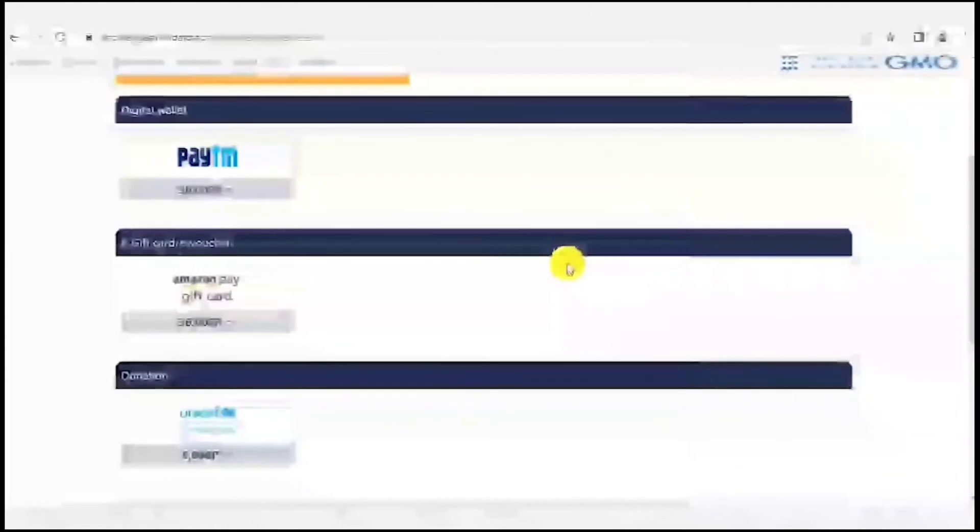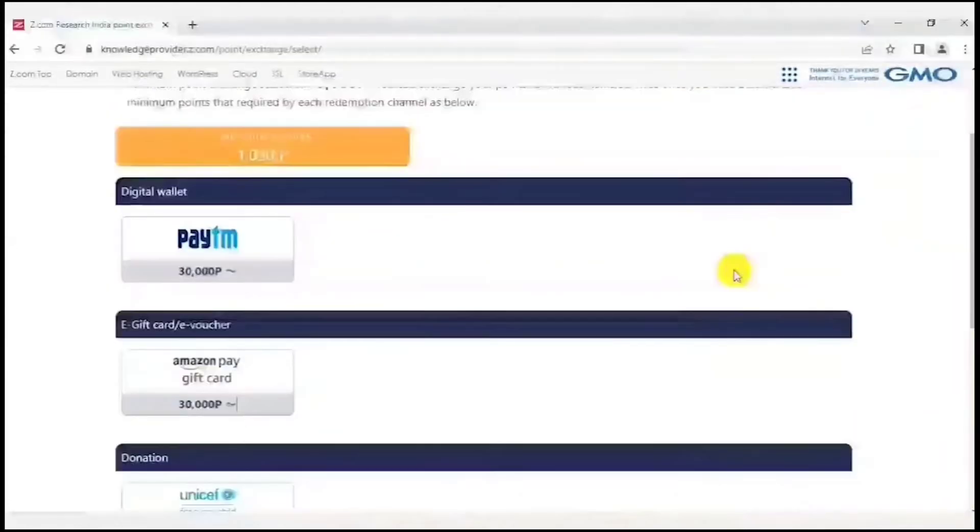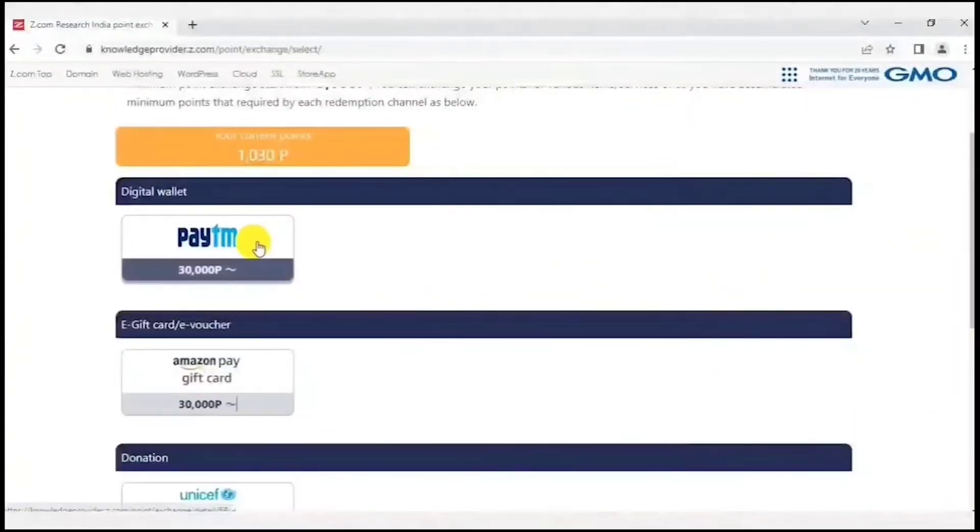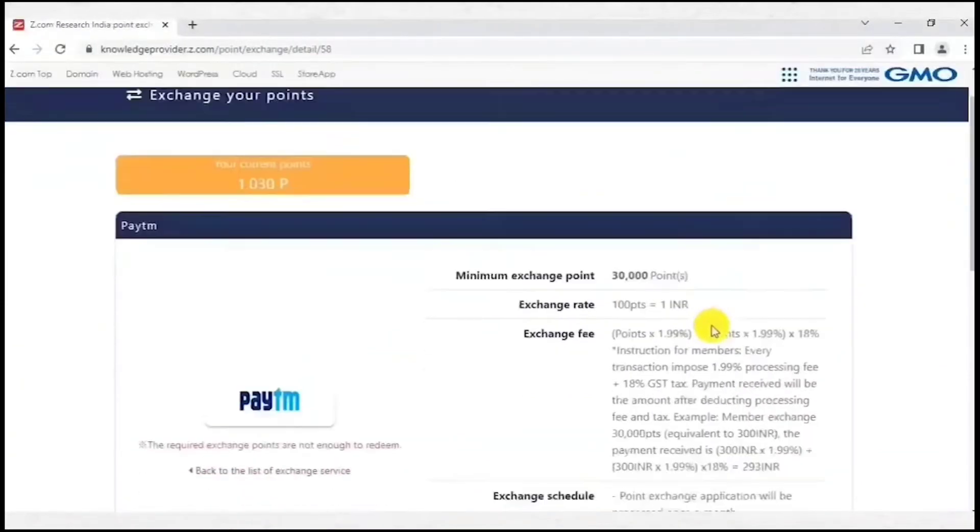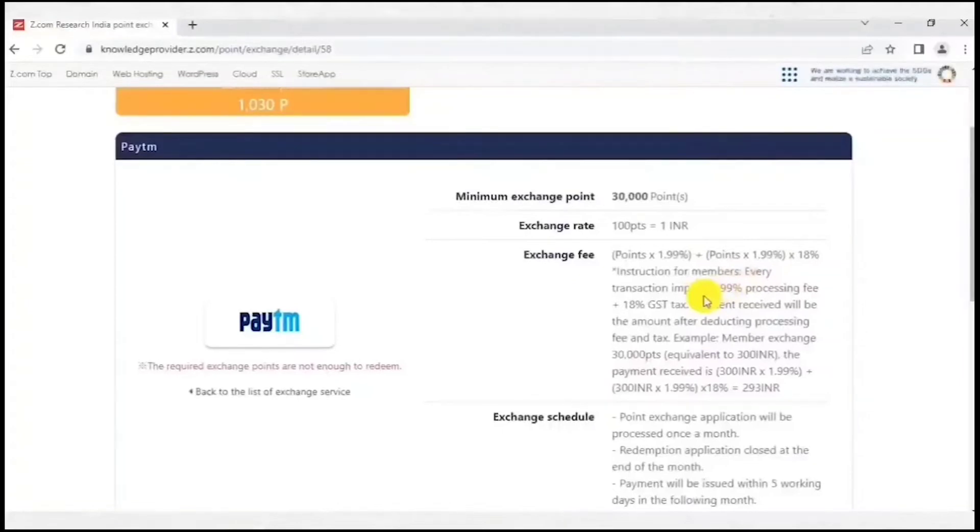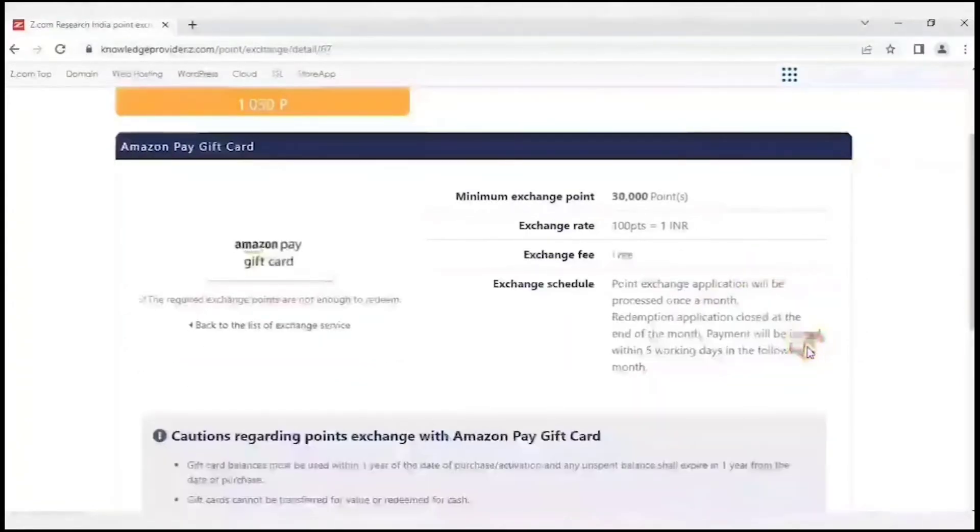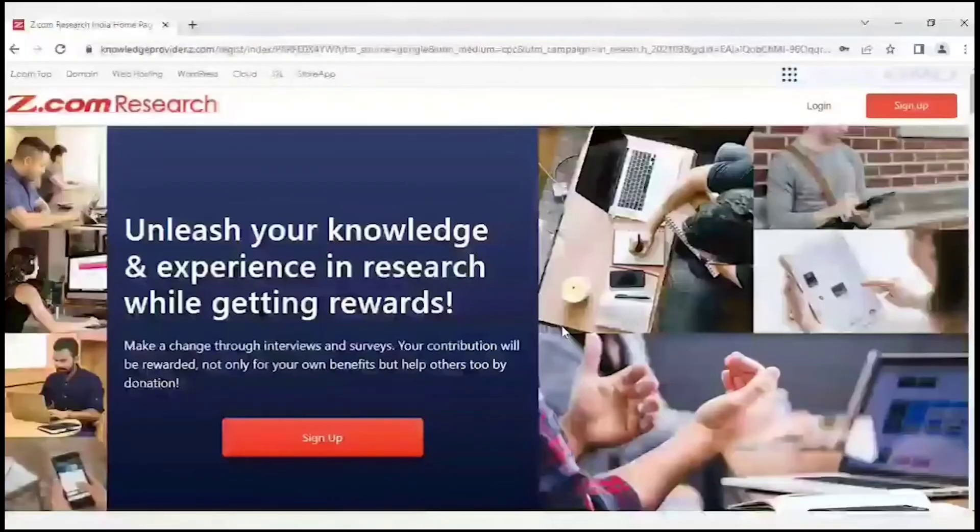If you redeem your earnings as Paytm cash, this site charges a 3% service charge to credit your money to your Paytm wallet. Amazon gift voucher and charity donation do not incur any service charges. Payment requests on this site are processed only once a month, within the first week of each month.